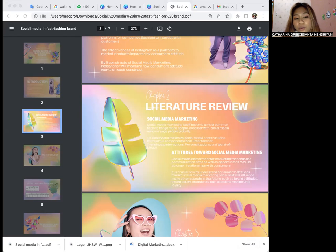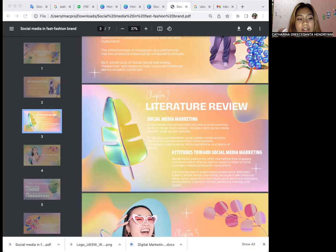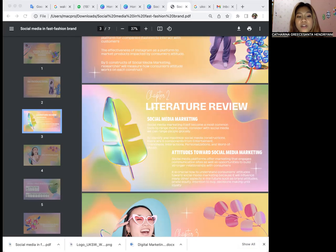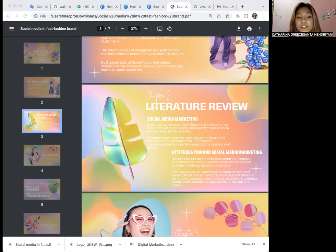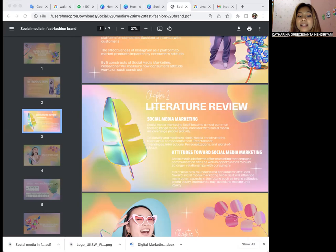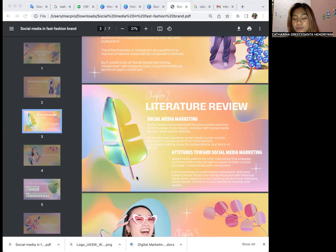Entertainment refers to how social media can entertain users in certain ways through photo or video. Trendiness means social media as a fast-paced world perfectly fits to find new trends. Interaction refers to how social media connects people. Personalization means social media as a marketing tool has specific niche targets. The last is word of mouth, which includes user freedom to share information.